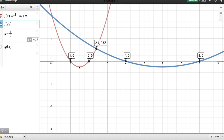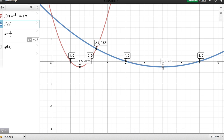You'll notice again that the minimum value of y is not changing; the minimum value of x is changing. For example, multiplying 1.5 by 4 gives 6, so there's definitely a reciprocal relationship here.